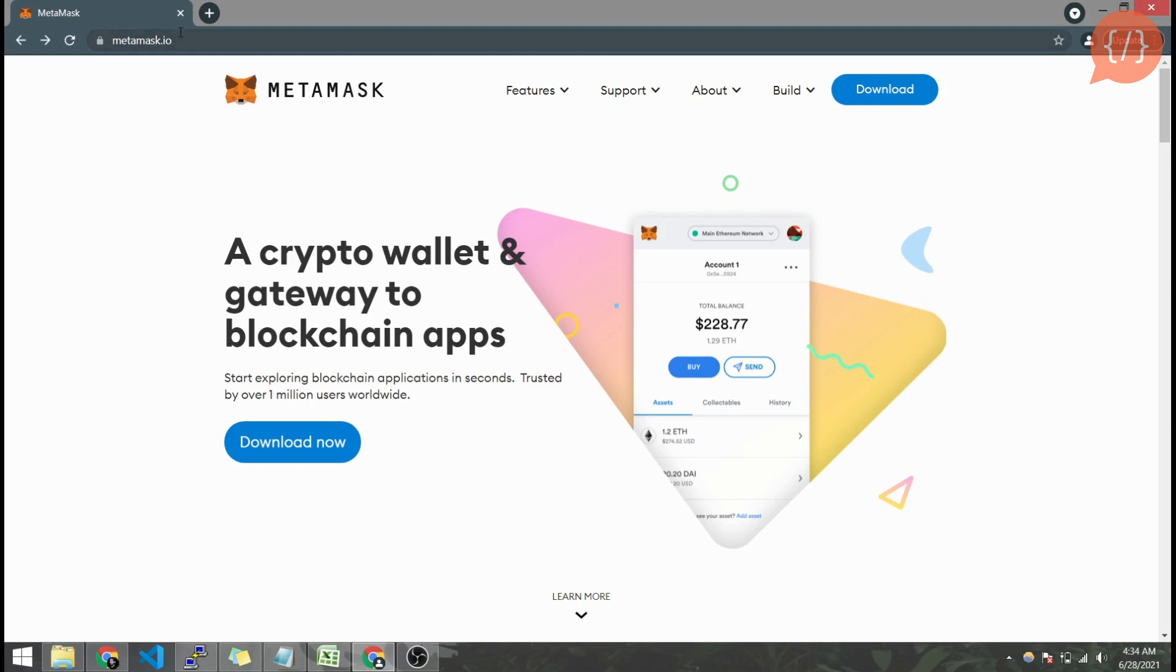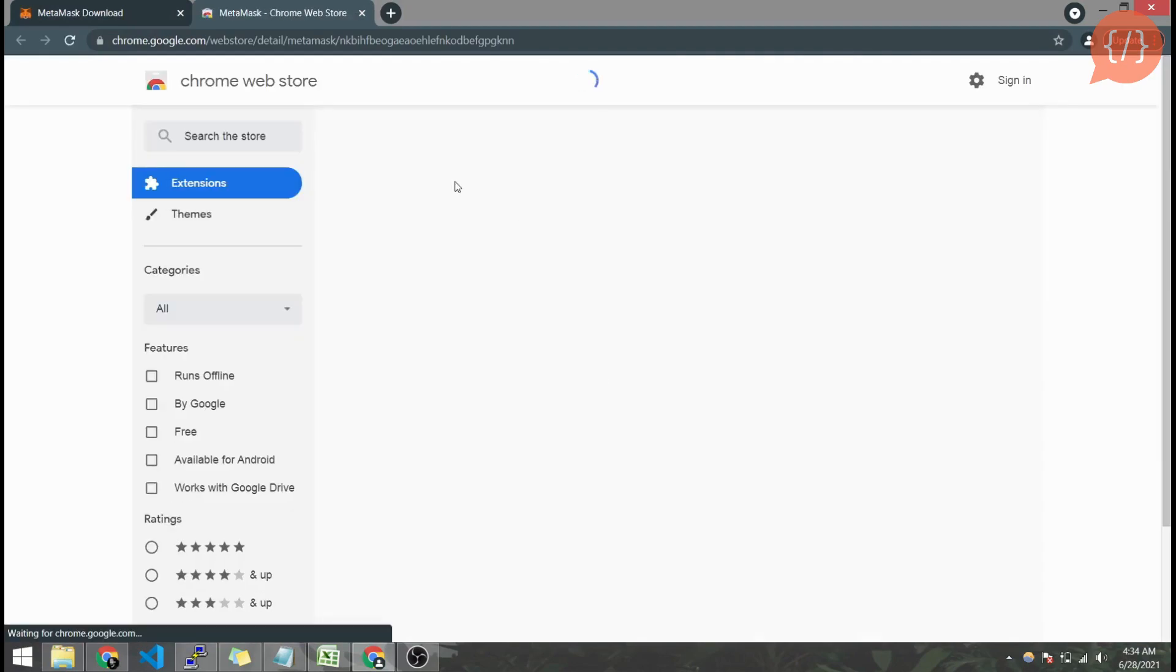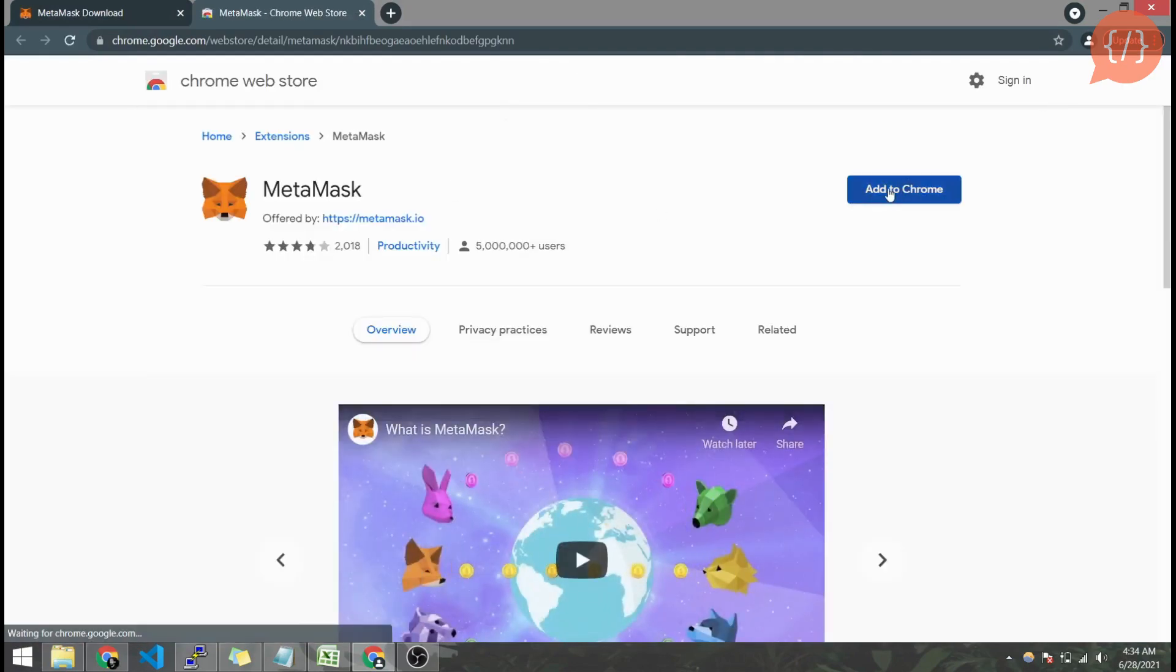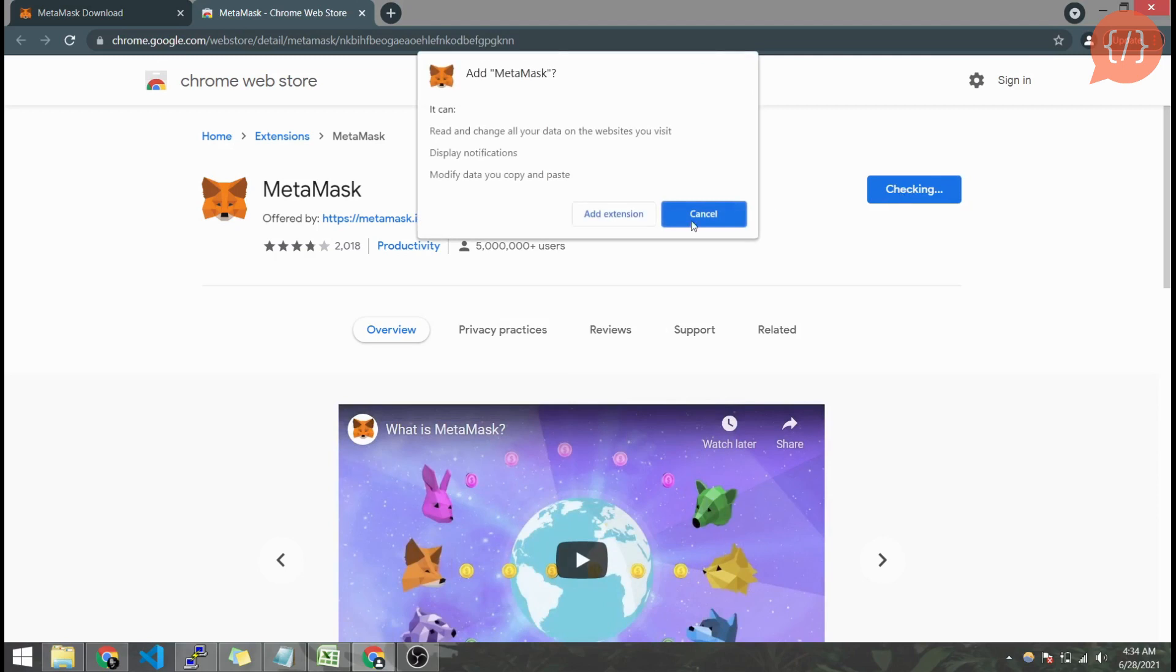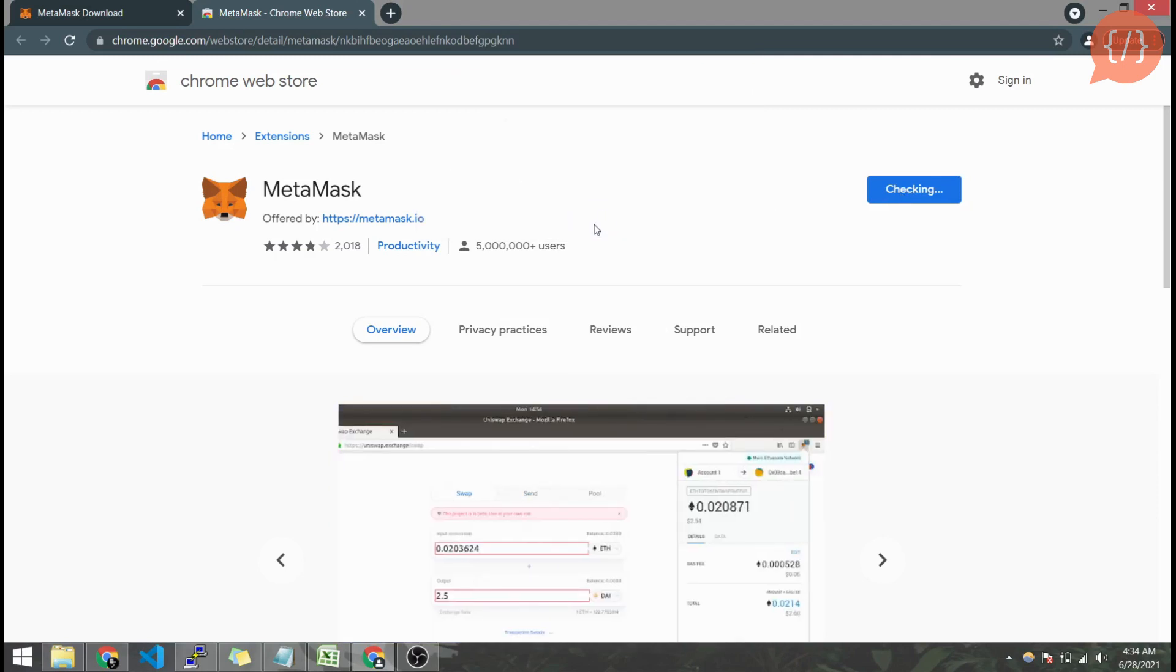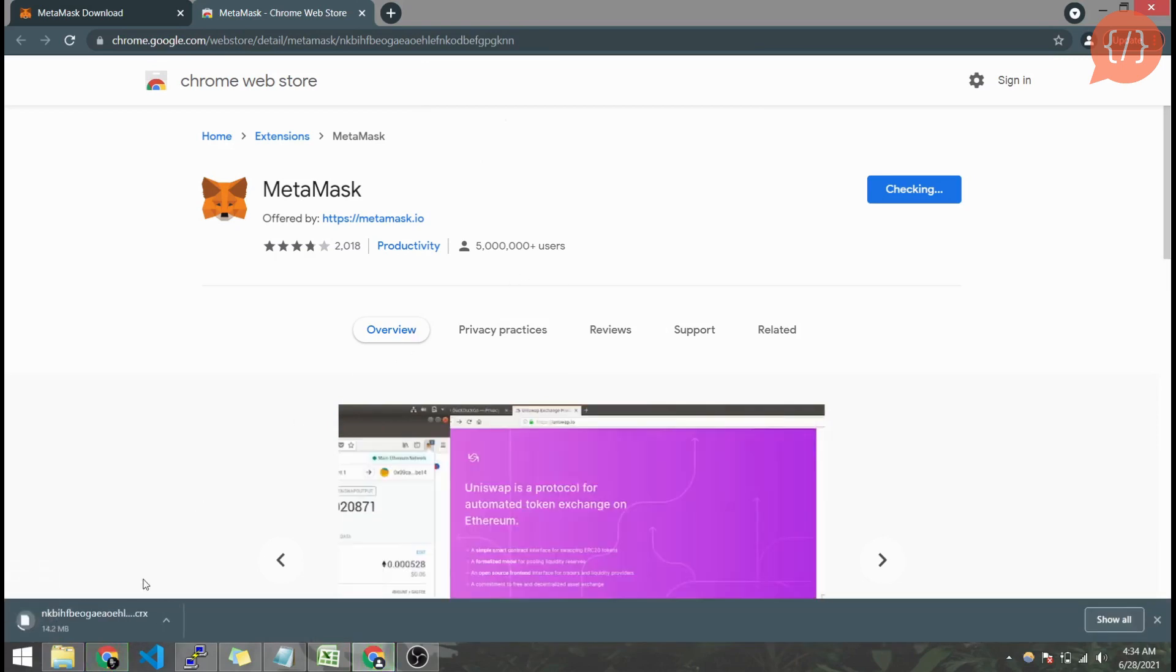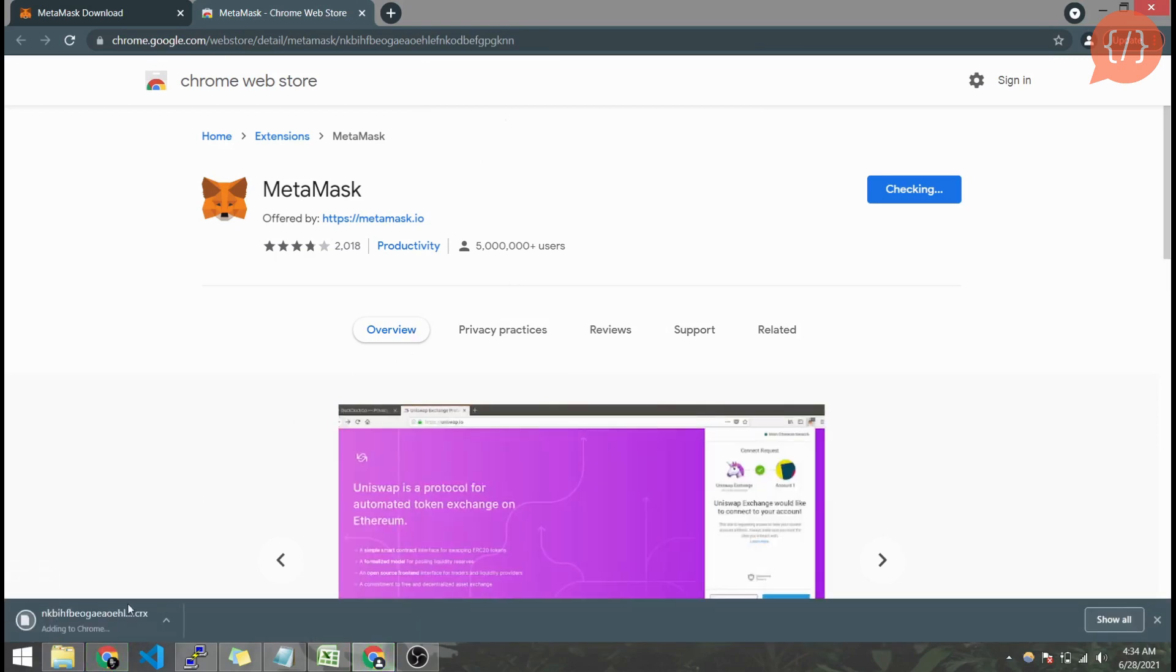Firstly we will go to metamask.io and download MetaMask from here. Install MetaMask and it will send us to the store. Add to Chrome and it will add the extension. After it's downloaded it will install the extension in our Chrome.